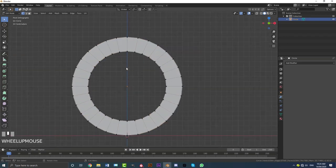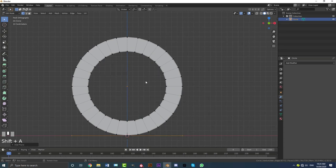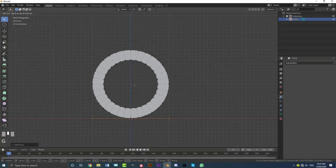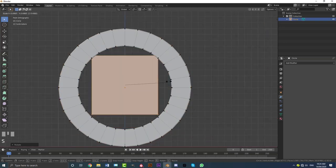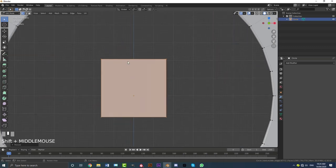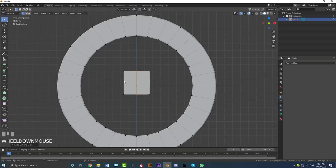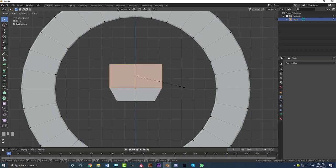Tab into edit mode, go Shift+A, go to mesh options and add in a plane. Go G Z to bring the plane up, then R X 90 and hit Enter. Scale this plane down, go Ctrl+R to add a loop cut and double-click, then Ctrl+R again to add another loop cut and double-click. Select all of these vertices and go S to scale them up.